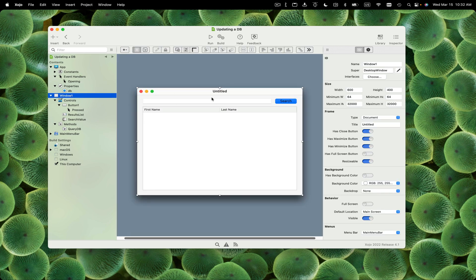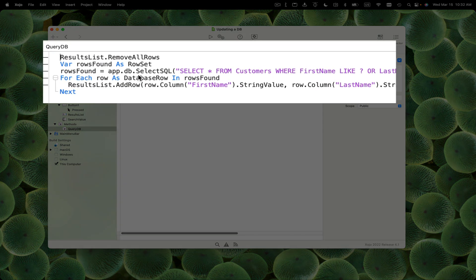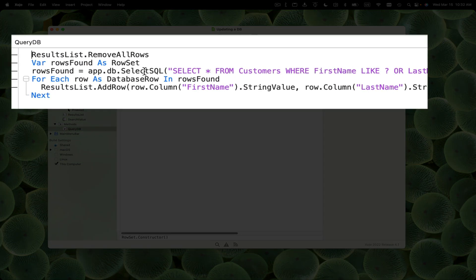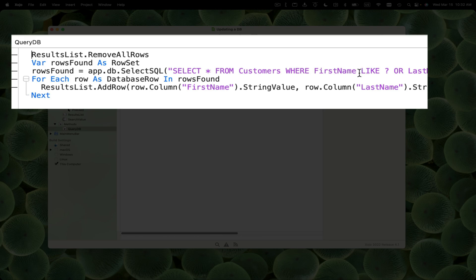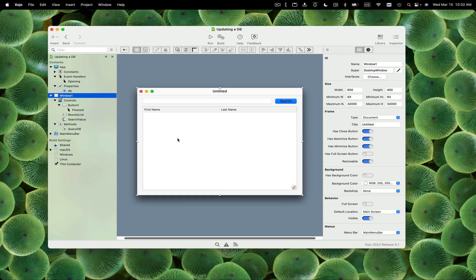In the window, we've got a field and a search button. The search button calls this query database method I created, which does the query, finds any customer whose first name or last name equals the value, and adds all the results to the list box.